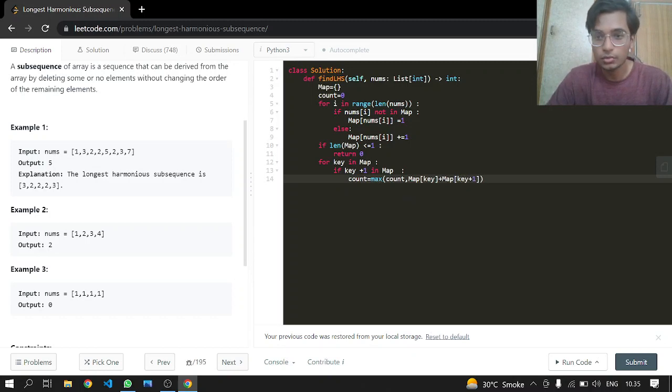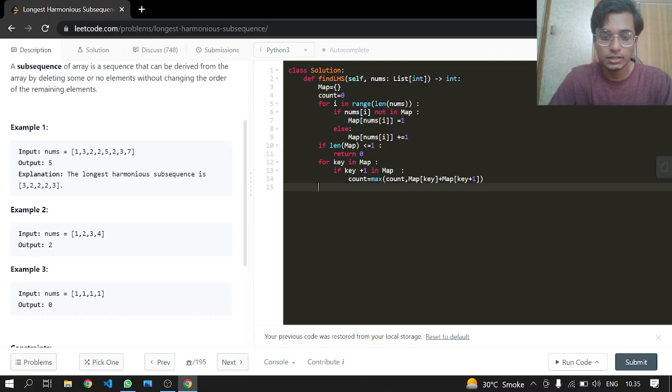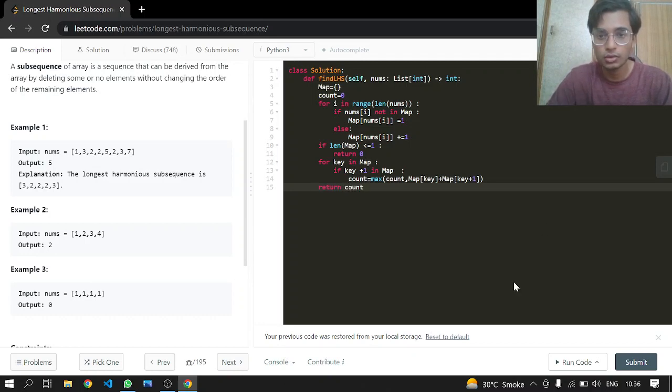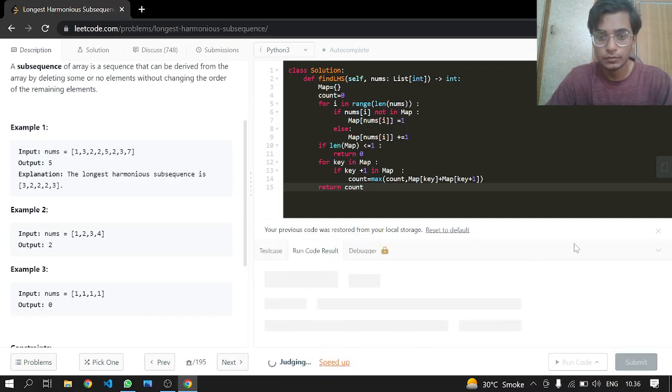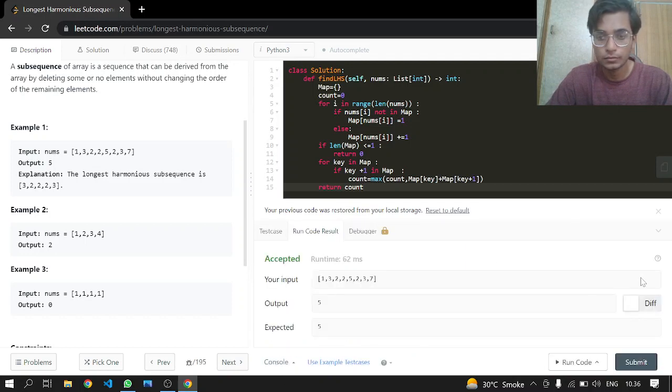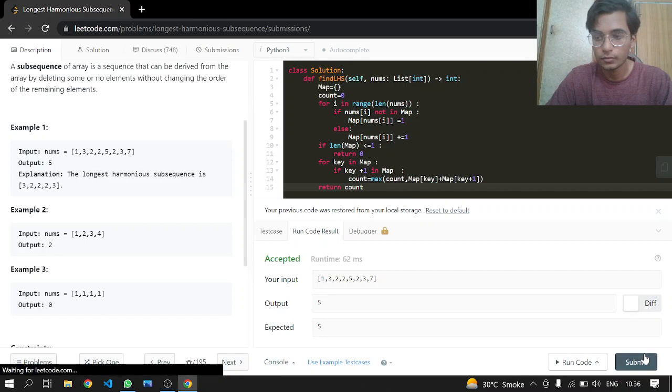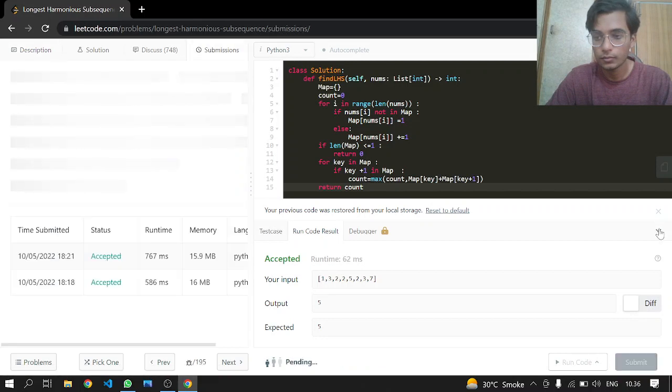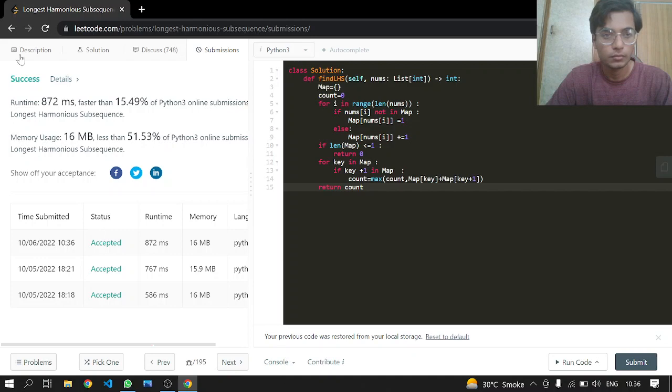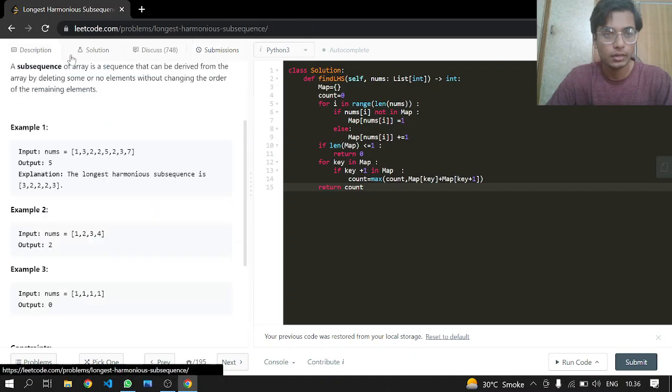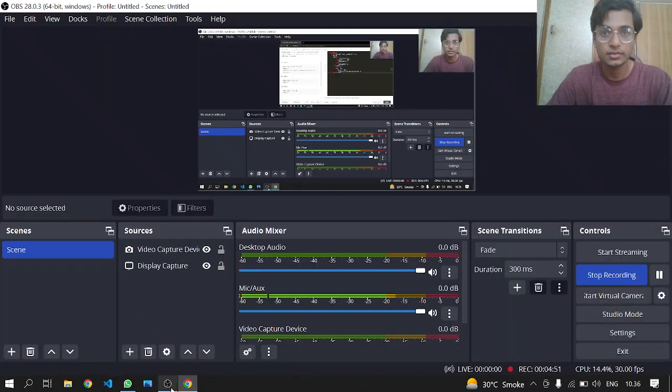And this looks good. What we can do afterwards is just return the count. Yes, we are going to return count, and let's see if this works or not. And this works, that's it.